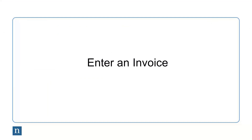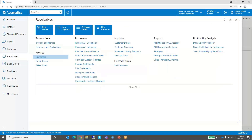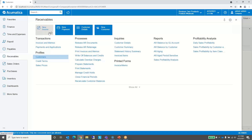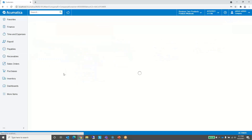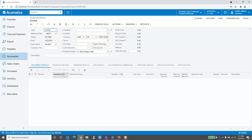The next thing we're going to do is enter an invoice. Back in Acumatica, I'm going to go to the transaction section and choose new for invoices and memos. You could choose new here, click the tile for new invoice if you have a tile, or open up all of the invoices and memos and click the plus button to create a new record. As we enter the invoice, the type defaults to invoice.